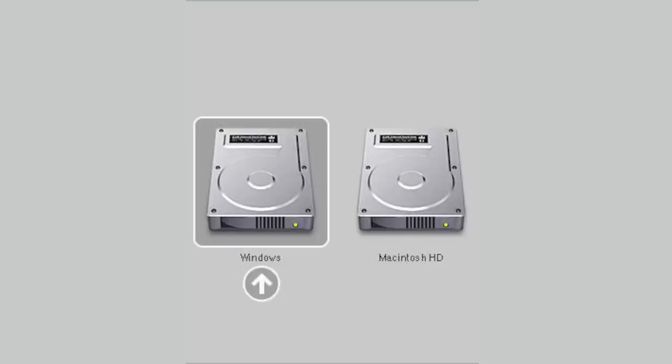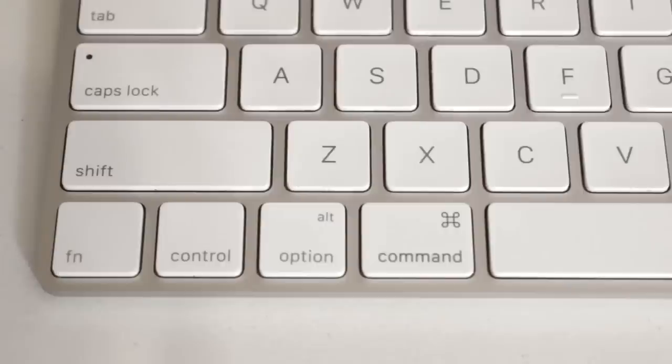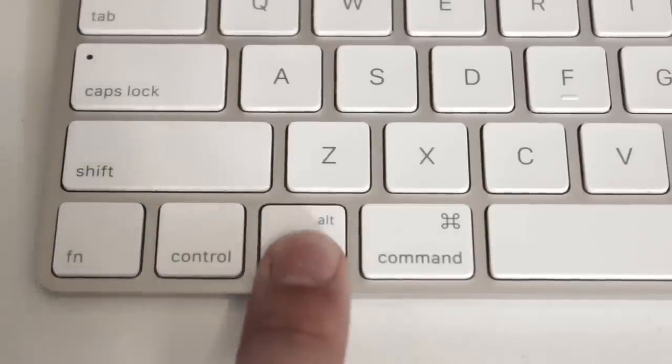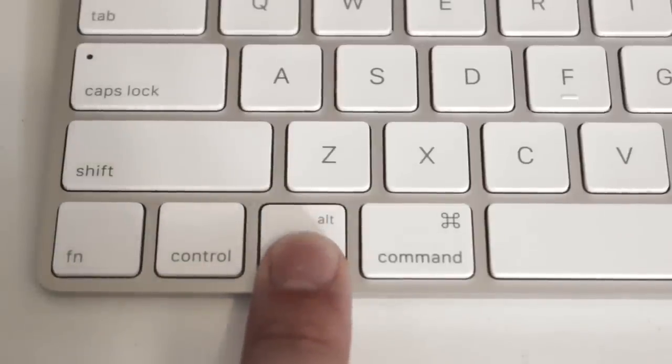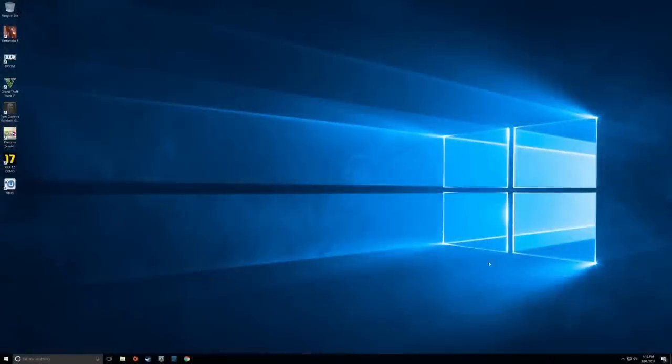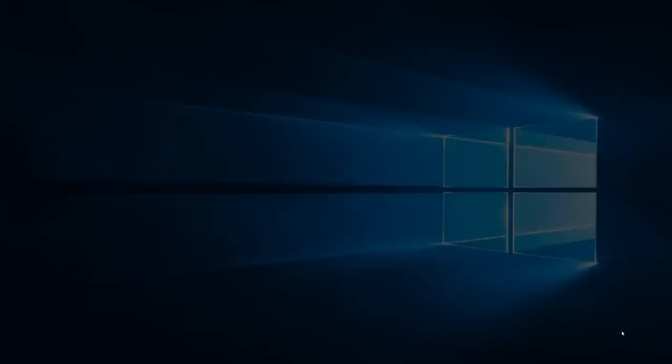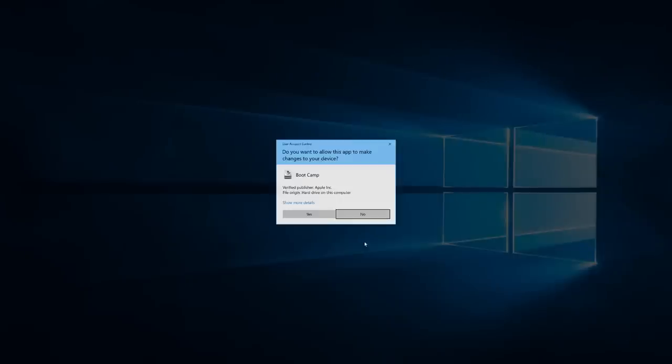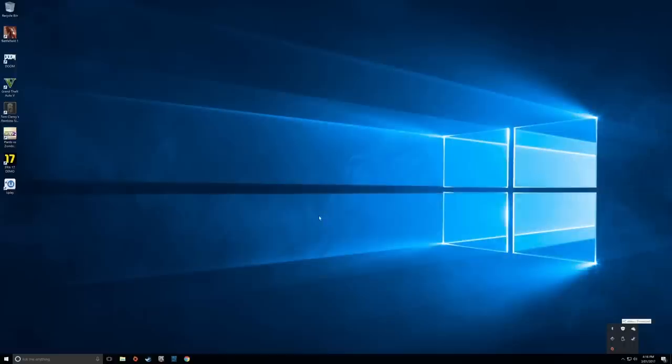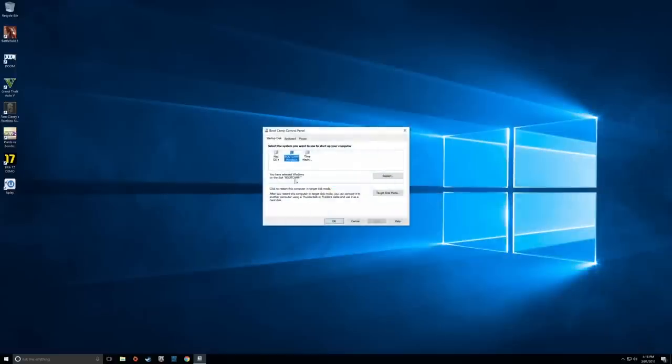If you want to choose which operating system to boot into when starting your Mac, hold Alt when turning on your Mac. If you want your Mac to automatically boot into either Windows 10 or Mac OS, simply go down to the Bootcamp control panel.